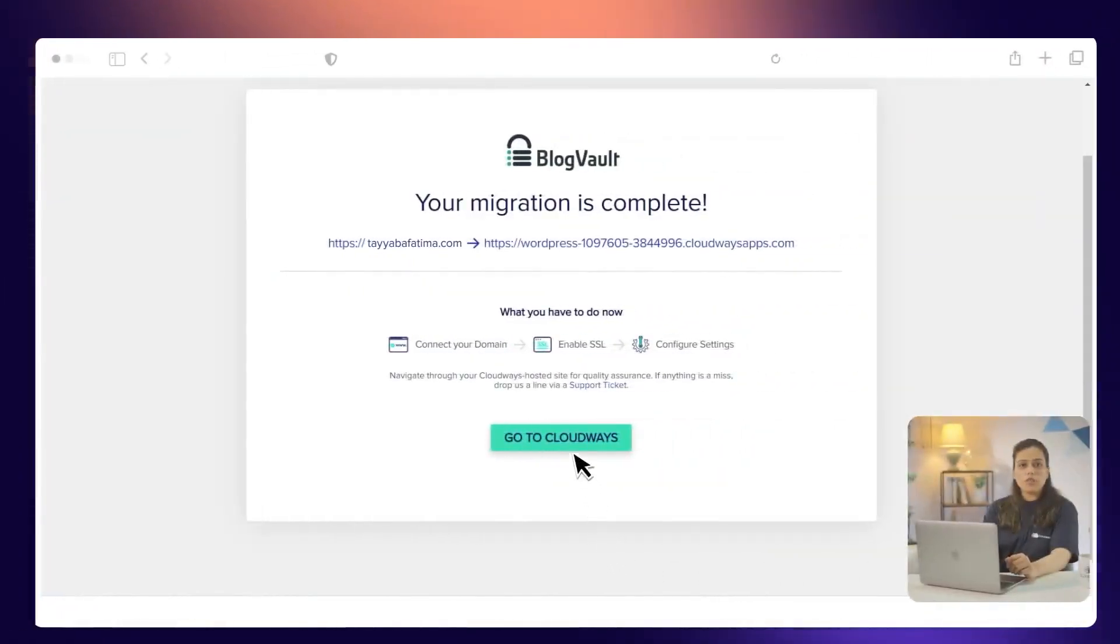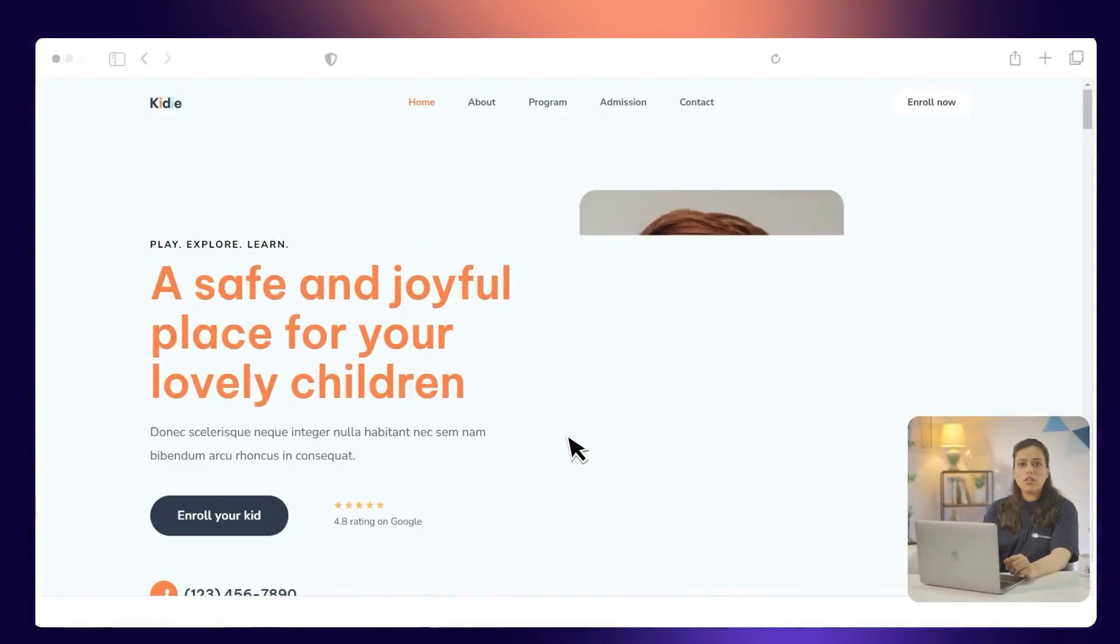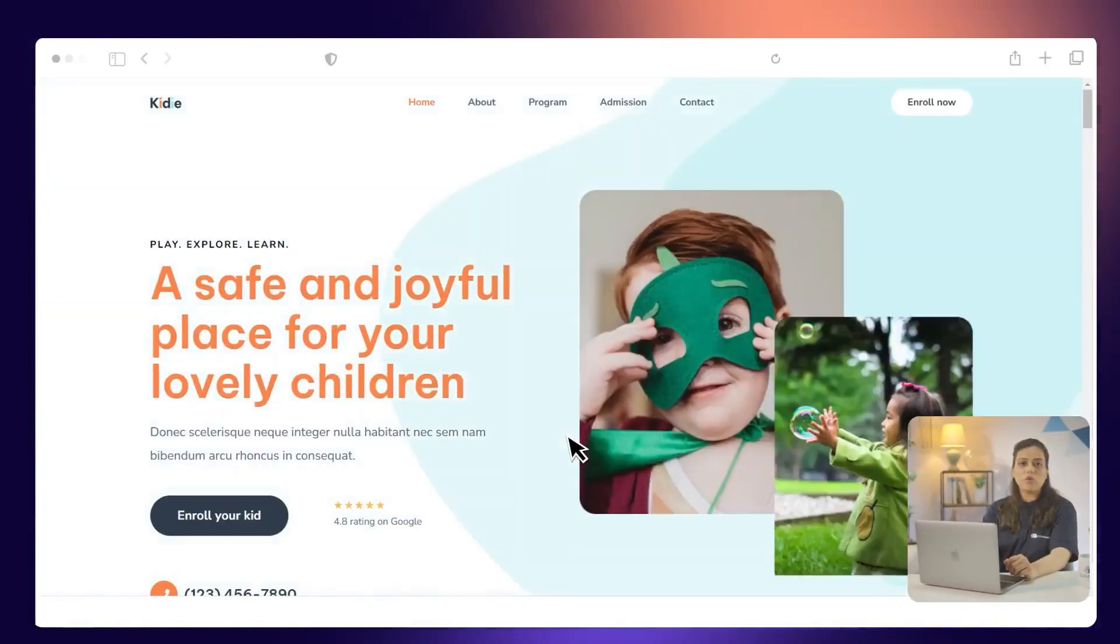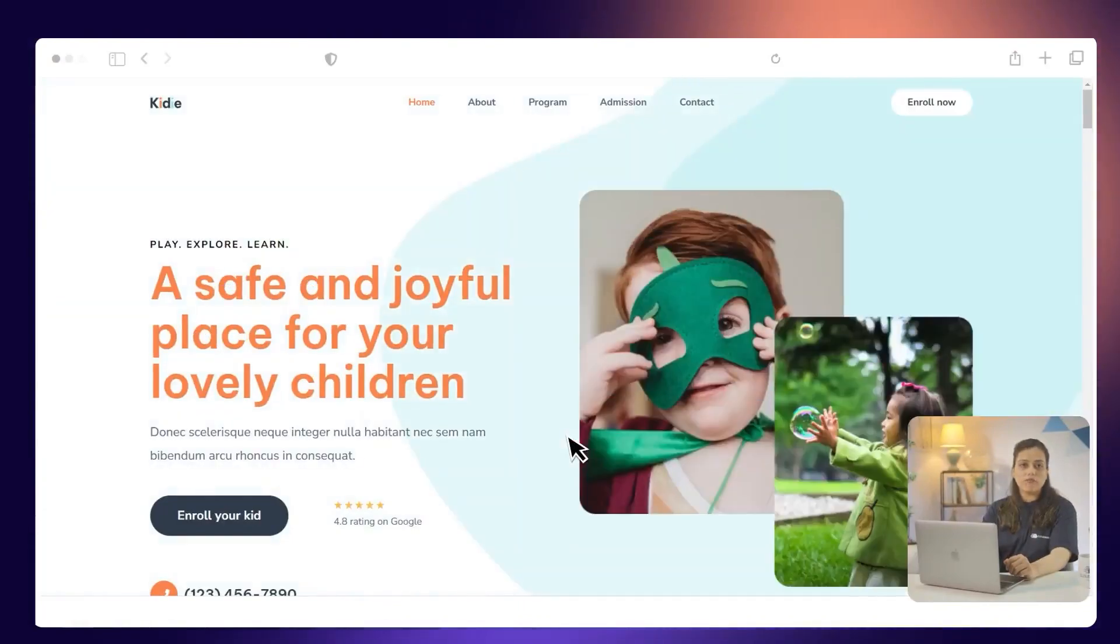That's it! Your website is now being migrated. The migration time is based on the size of the data being migrated. Once the migration is complete, you can test your site by clicking Go to CloudWiz or by simply visiting your CloudWiz hosted application.